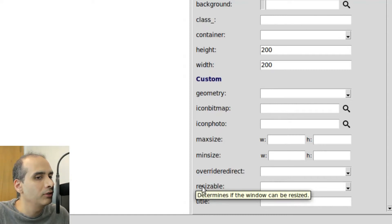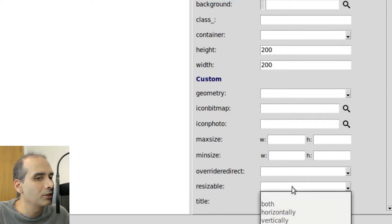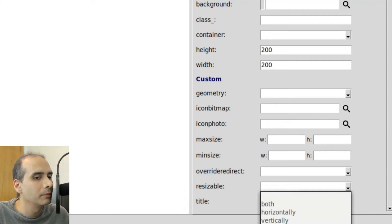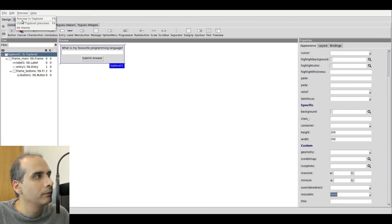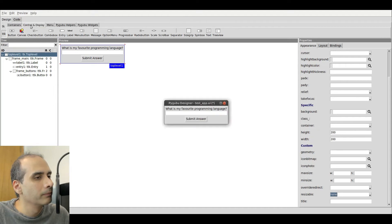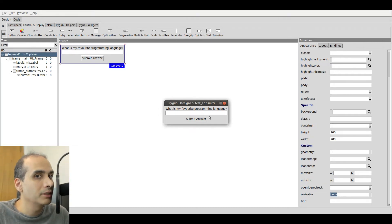Right now it says "determines if the window can be resized." So I'm going to change it to none. Then I'm going to go to Preview, Preview on Top Level. And now if I try to resize it, it no longer resizes. So that's it — the window is actually pretty much complete. At least the design section of it is complete. I can type stuff in here, and so far I didn't have to write a single line of code.